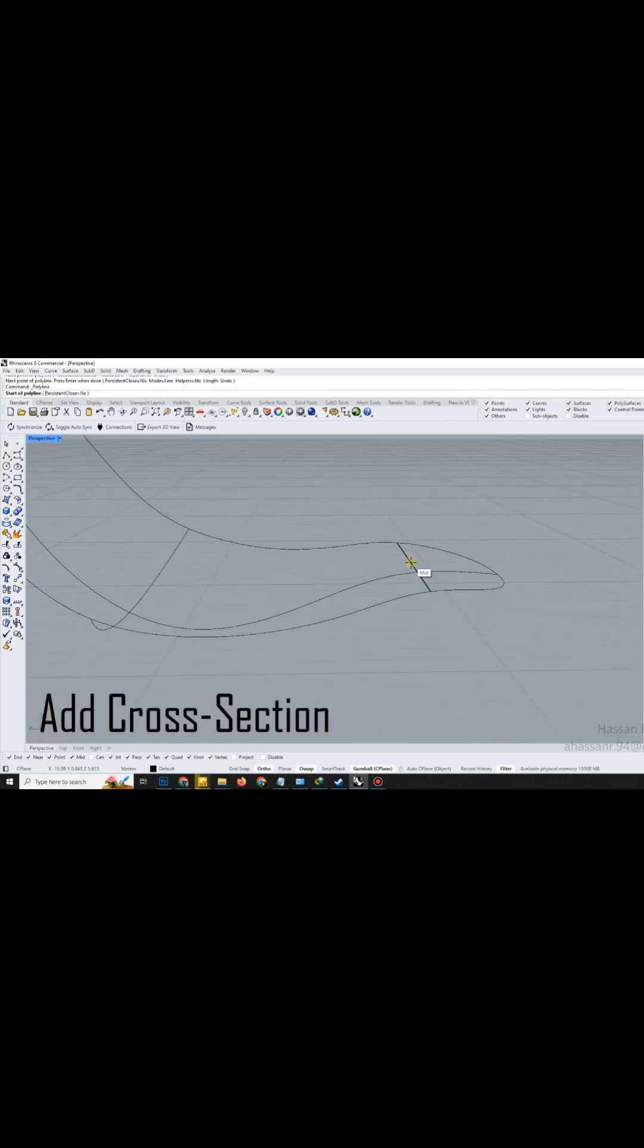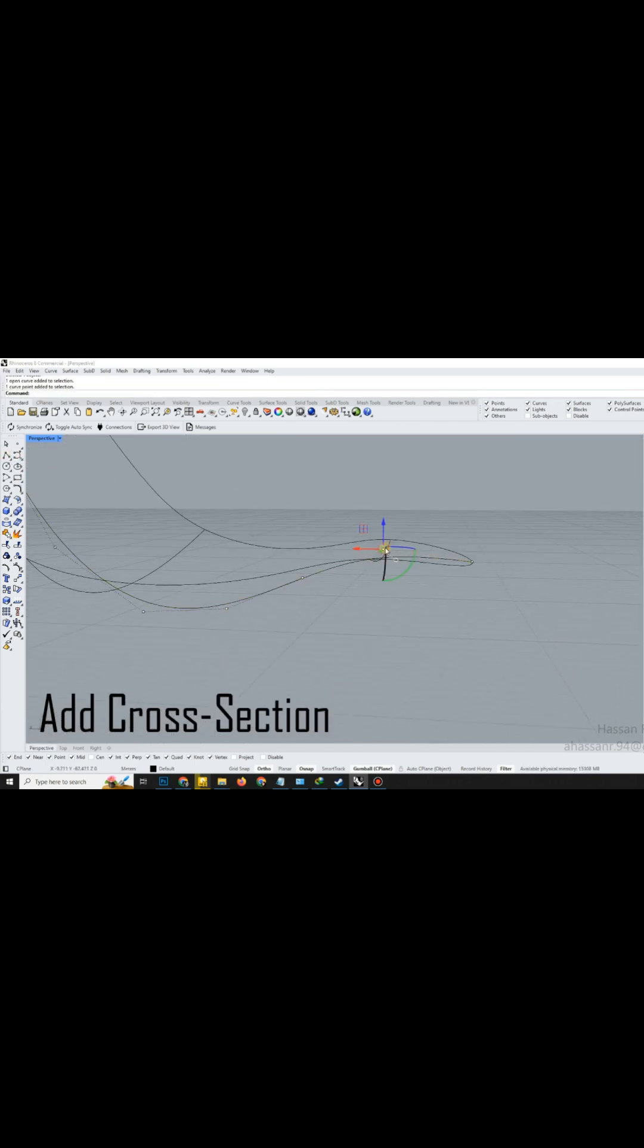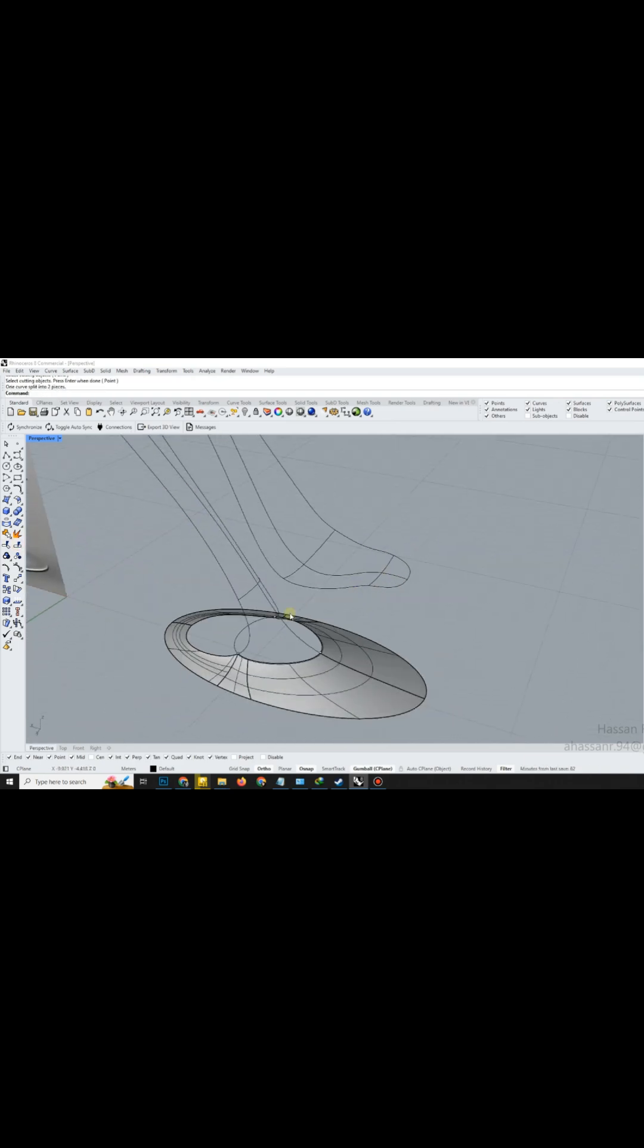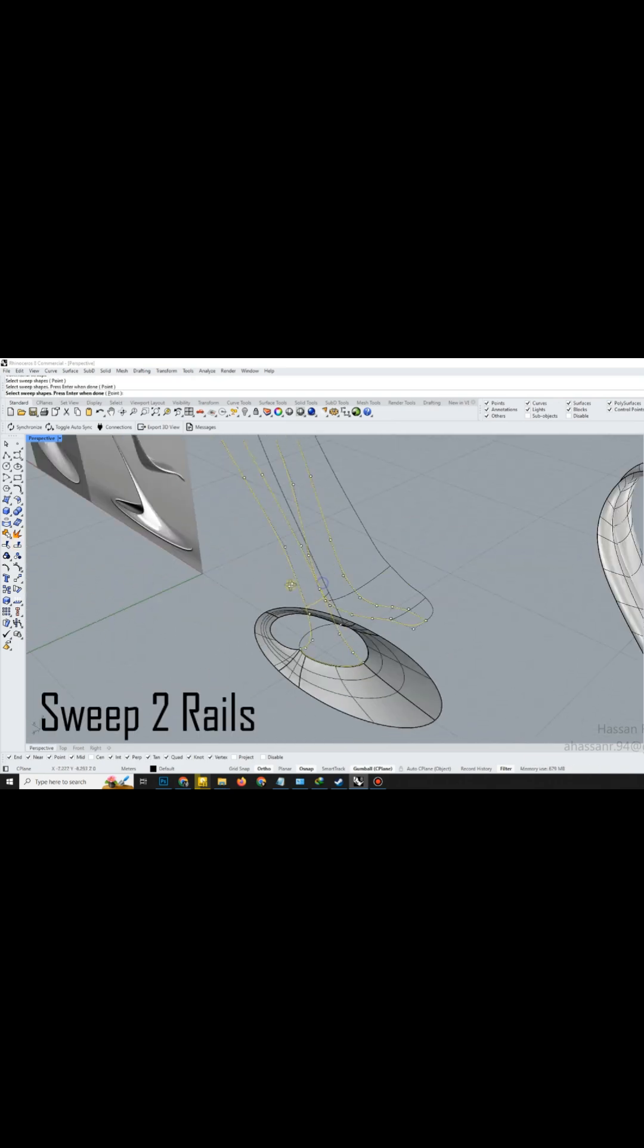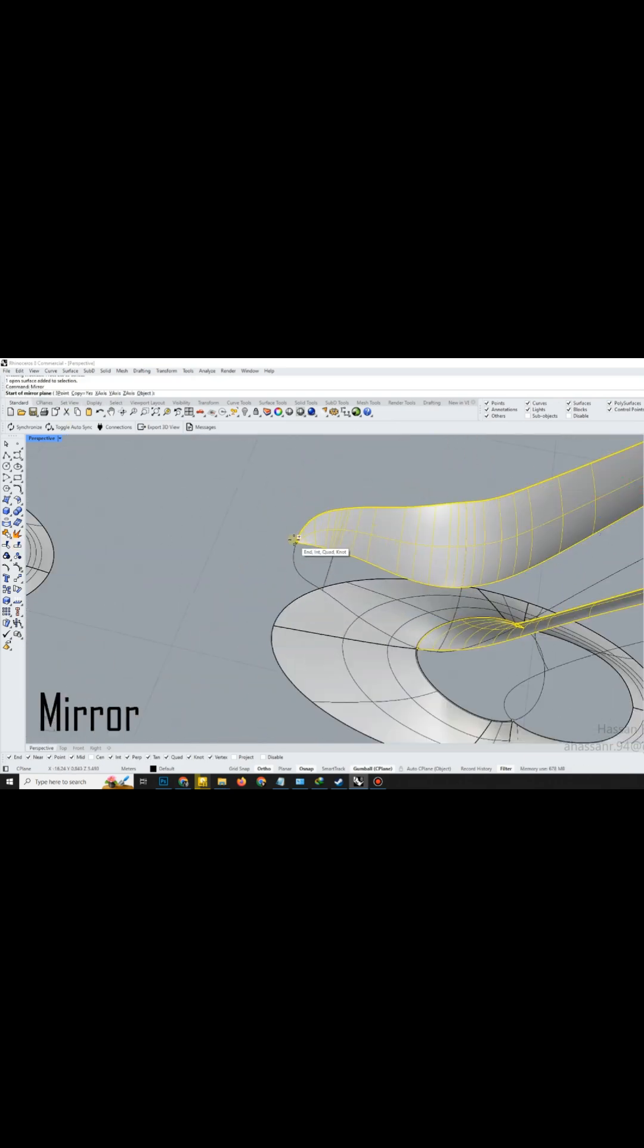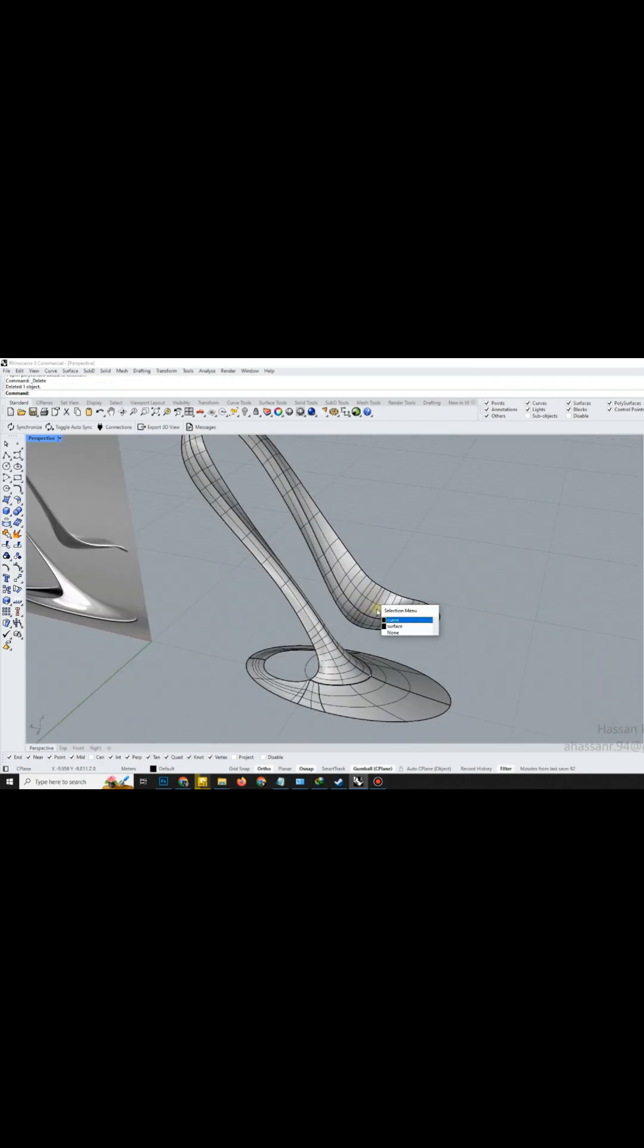For better finishing, add another cross-section curve, carefully adjusting control points to refine edge transitions. Repeat the Sweep 2 rails command to finish off the remaining surfaces, ensuring smooth continuity across all curves.